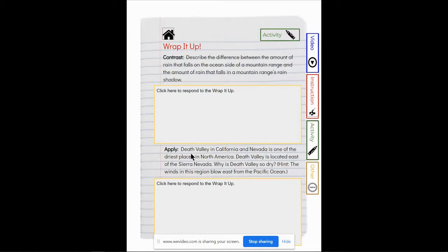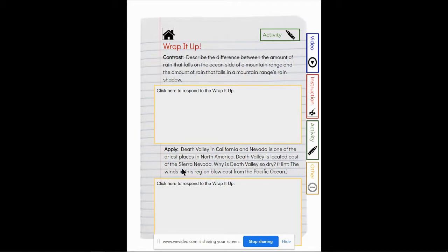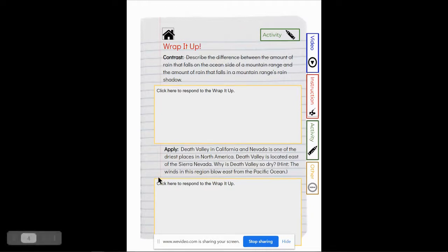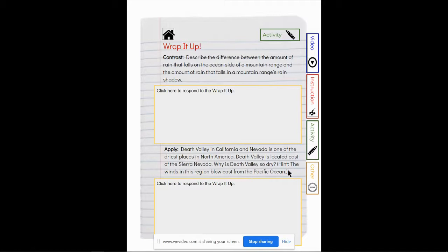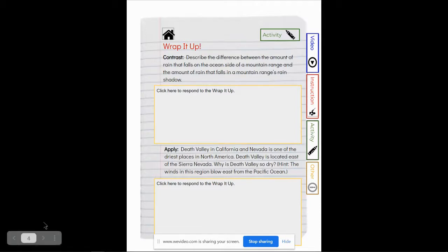And then apply: Death Valley in California and Nevada is one of the driest places in North America. Death Valley is located east of the Sierra Nevada. Why is Death Valley so dry? Hint, the winds in this region blow east from the Pacific Ocean. So this will make sense once you have gone through the video and the instructions so you understand what a rain shadow is.